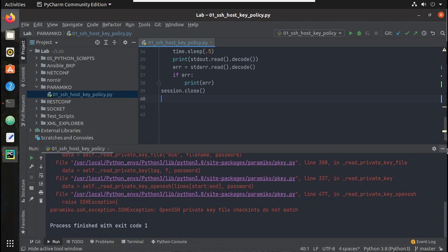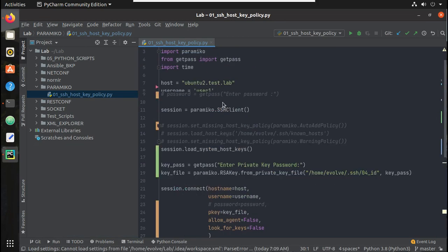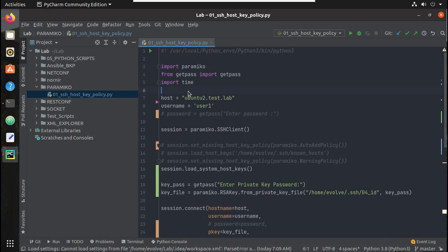So in this way you can use SSH key authentication for connecting to a remote machine using Python's Paramiko library. You can use either a password-protected private key or a plain private key. I hope this video was helpful — thanks for watching. In the next video we will see how to use this key-based authentication with Cisco devices from Python.